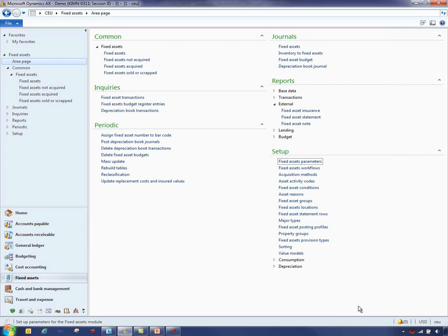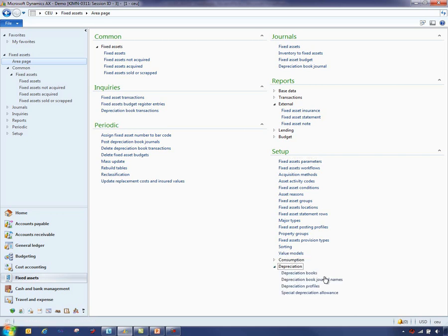Setup is where you would also define the different value models, depreciation books, depreciation profiles, the journal setup, and the accounting rules for fixed assets.